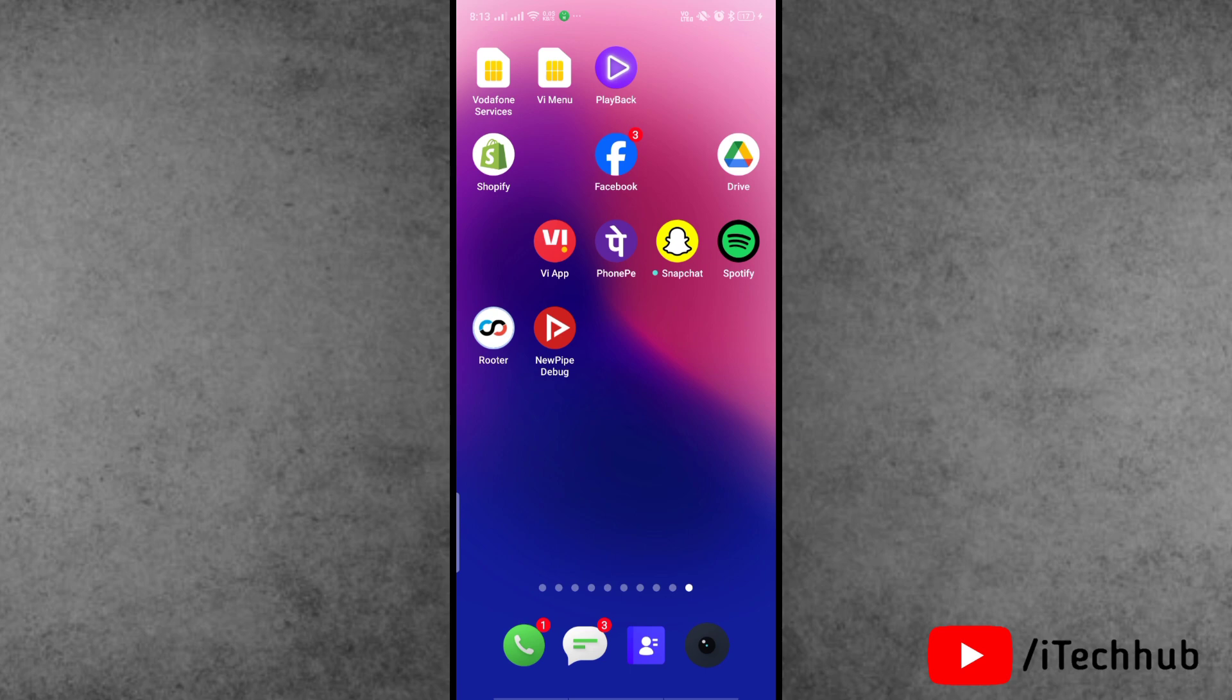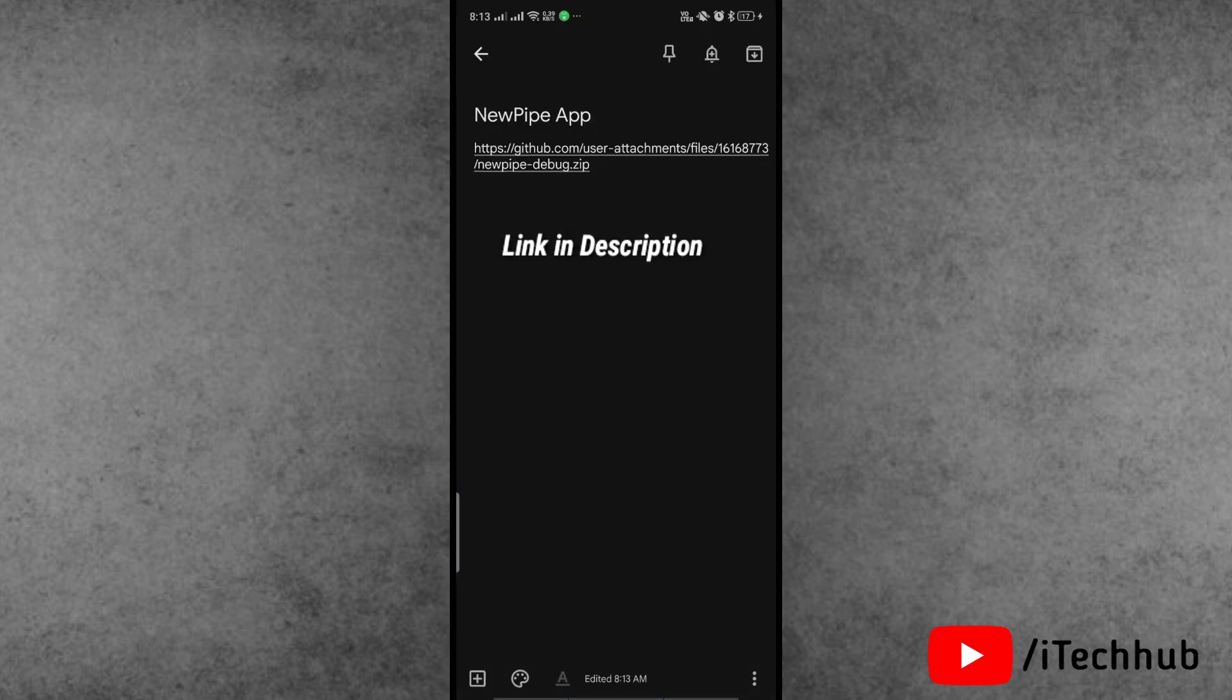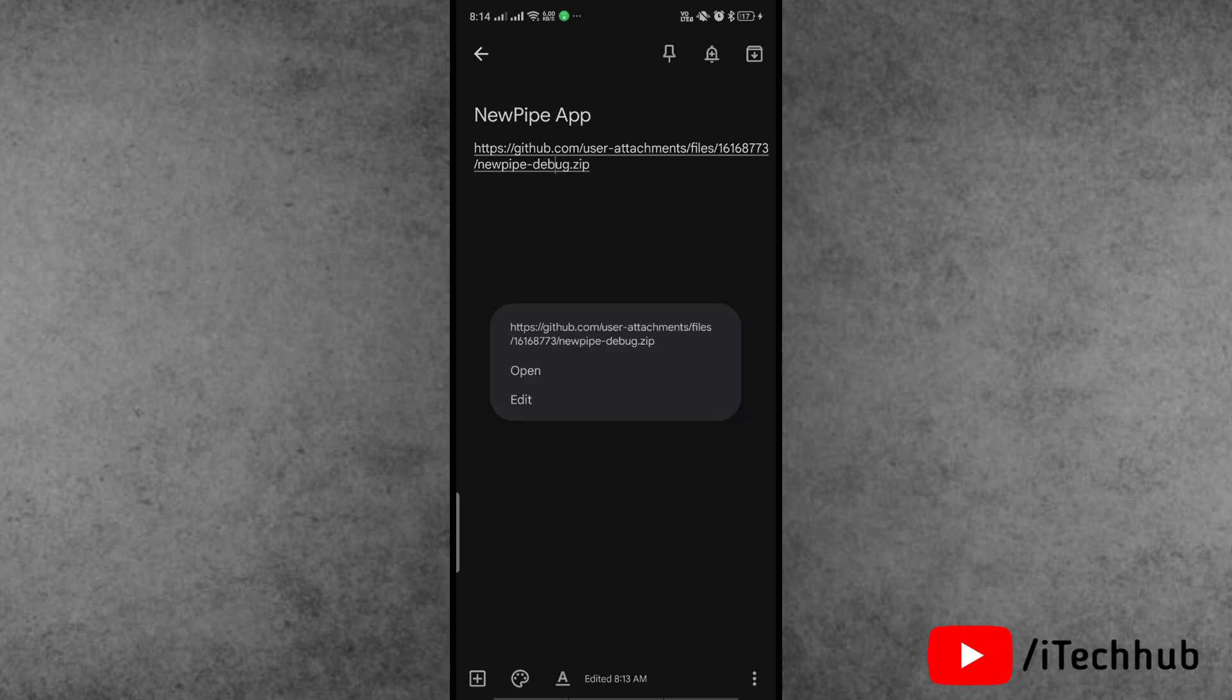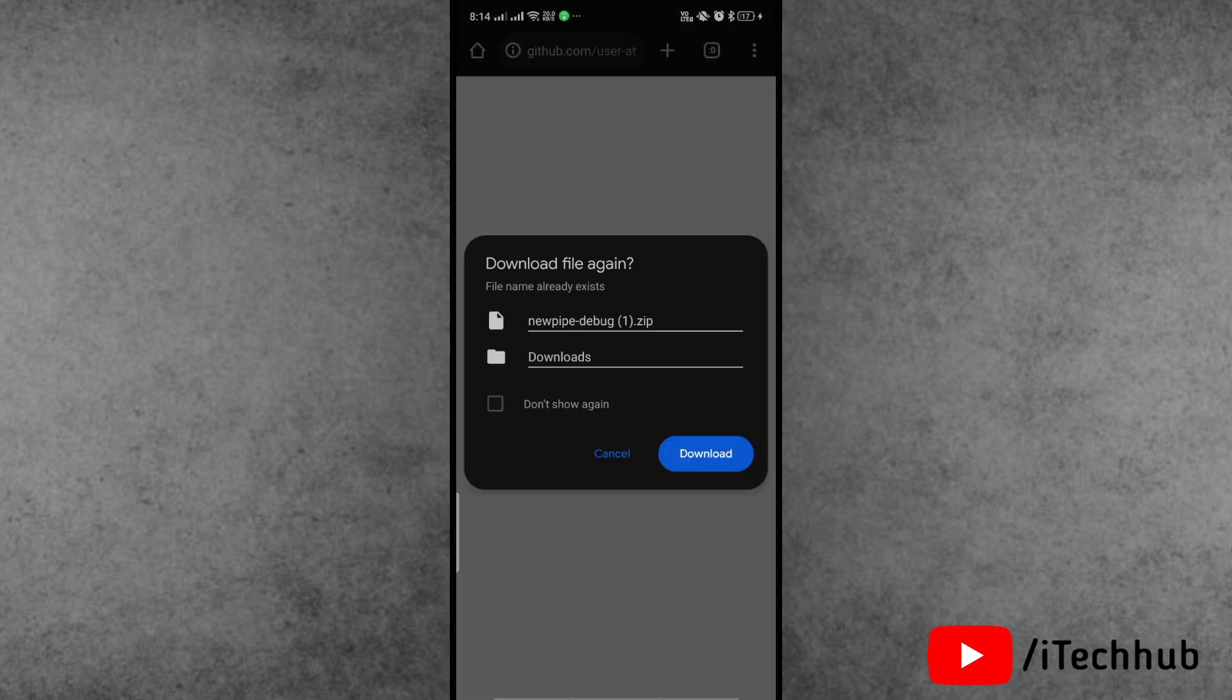First of all, open the video description box. I've given you the link of the NewPipe application. Now simply copy and paste the link of the NewPipe application on your browser and download the zip file.